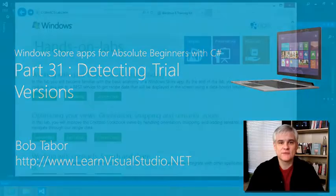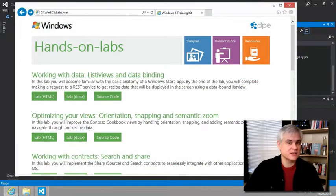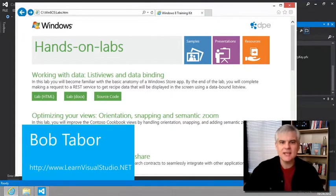Hi, I'm Bob Tabor with LearnVisualStudio.net. We're getting there to the end. Just one more hands-on lab to go, and this is the biggie.